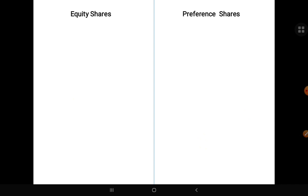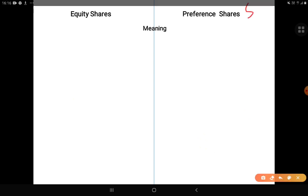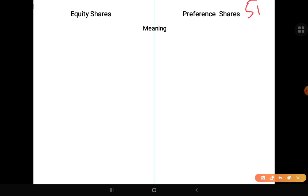आईए equity shares और preference shares का major difference देखते हैं। यह 5 marks के लिए exam में आ सकता है और board exam में बहुत बार repeat हुआ question है। पहला point: Meaning — equity shares are those shares which do not enjoy the preferential right of getting fixed dividend and repayment of capital before preference shares. Whereas preference shares are those shares which get a fixed rate of dividend and repayment of capital over equity shareholders।